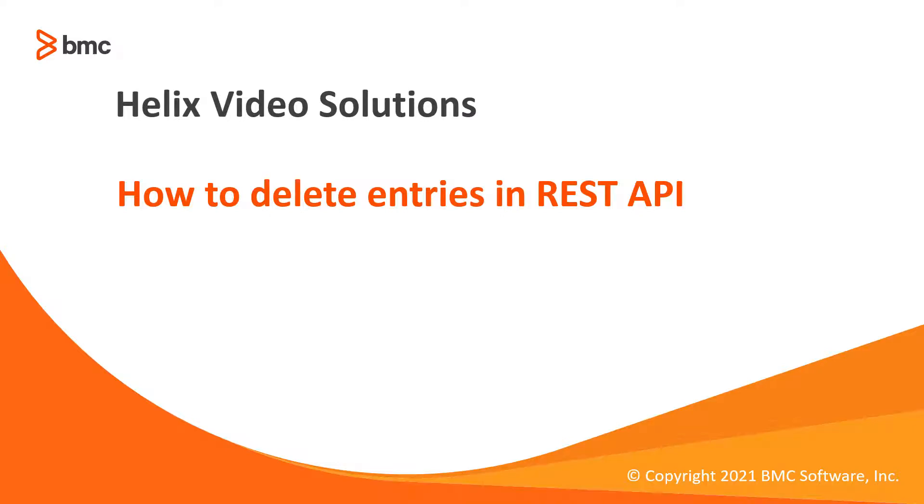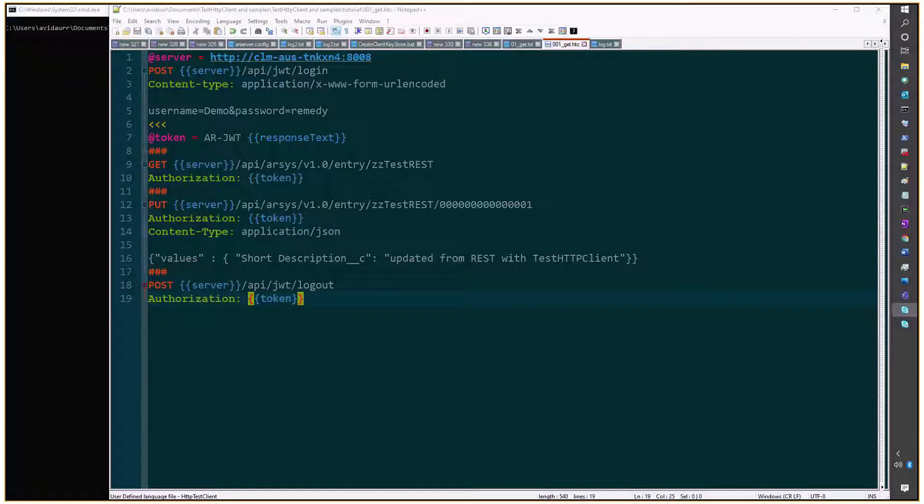Hello and welcome to this video. In it we'll cover how to delete entries on a form using REST API and testHTTP client.